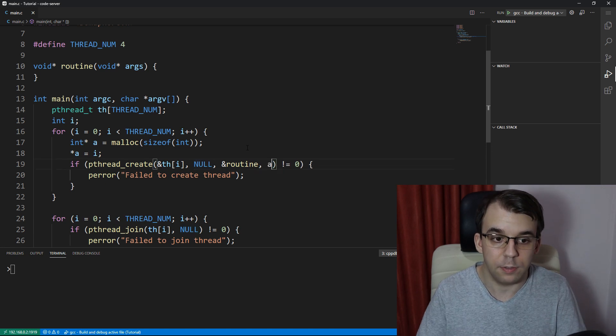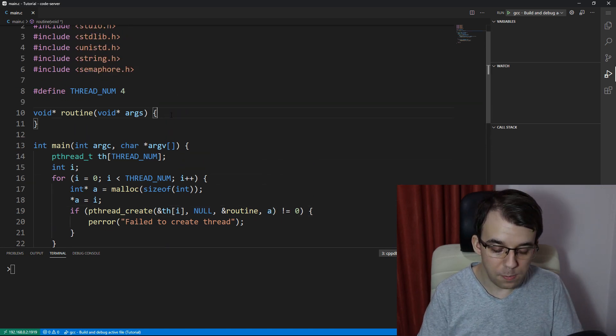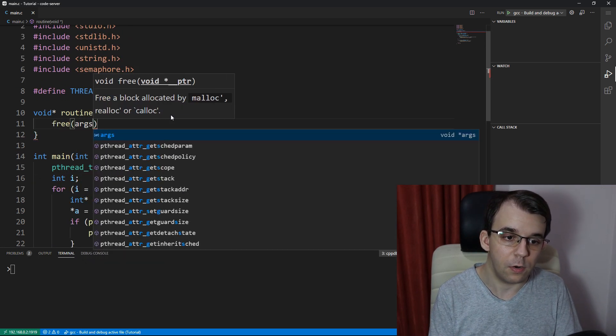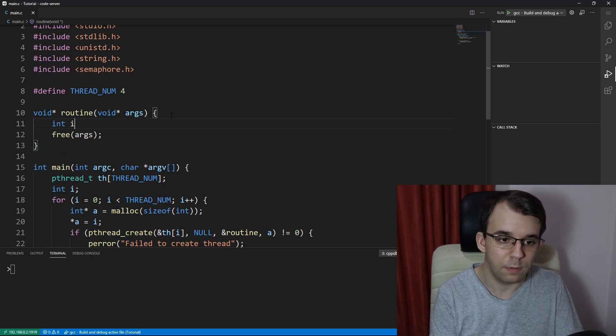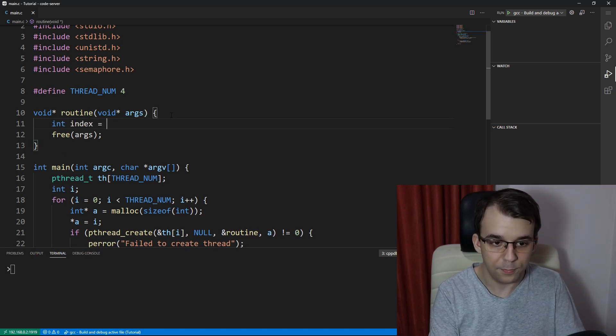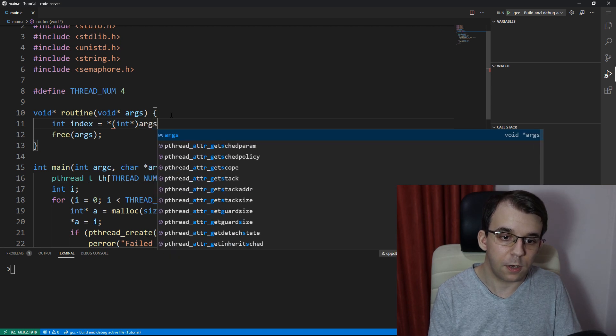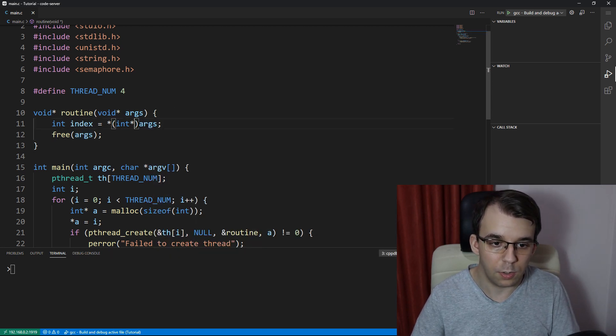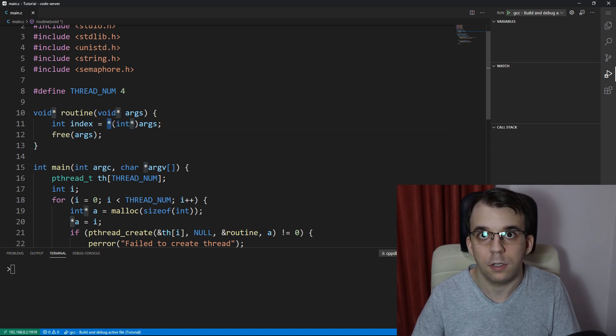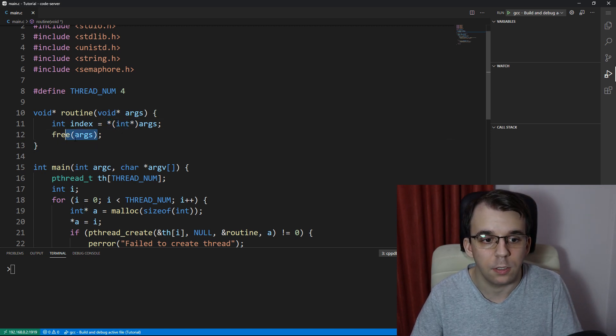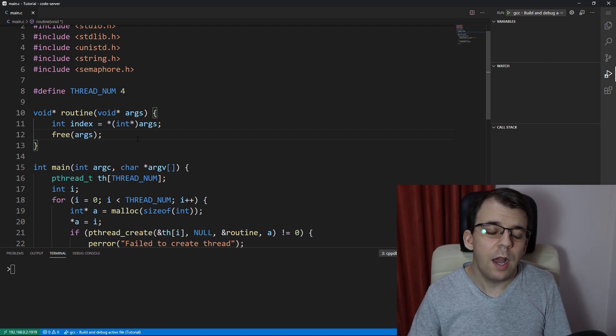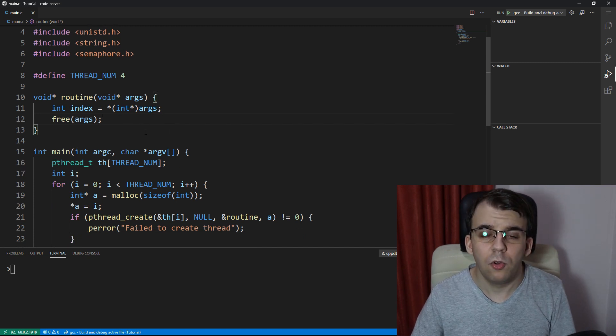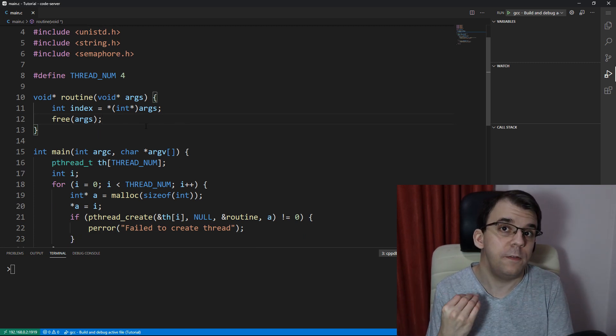So we have it here and then we make sure that we also free it in our routine and maybe also get it as an index. So you can say dereference after casting. So we are casting args to an int pointer and then we are dereferencing it, so getting its value and then we are freeing it.